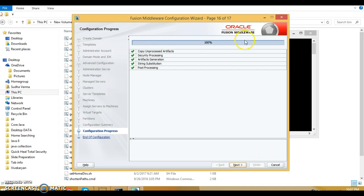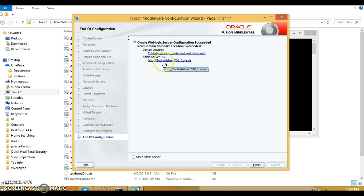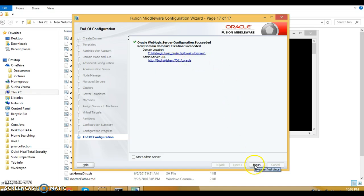Once the progress bar reaches 100 percent, click next. This way we have created the domain on Oracle WebLogic Server. You can copy the domain location URL for reference. The admin server URL is http colon slash slash your machine name — you may also replace it with the IP address — followed by 7001 for the admin console. Use this URL to log in to the admin console.